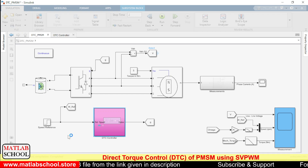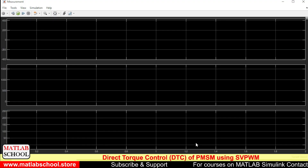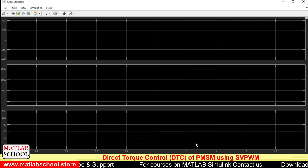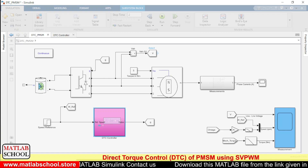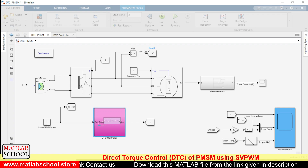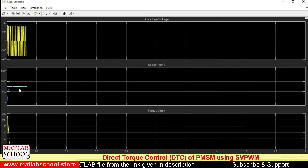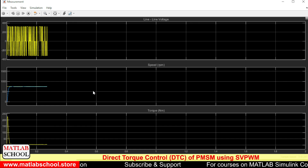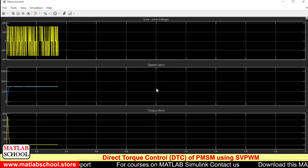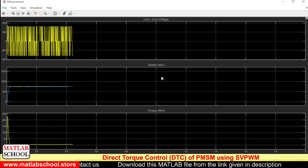The model is taking a while to compile and initialize. Once it starts running, we can see that the speed settles perfectly at 750 RPM initially as per our speed reference. When the simulation reaches one second, the speed reference changes to 1500 RPM, and our system exactly tracks the reference speed.